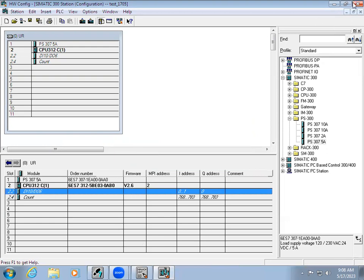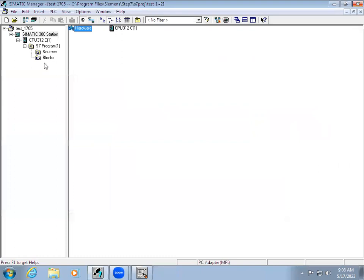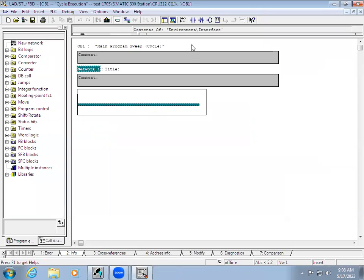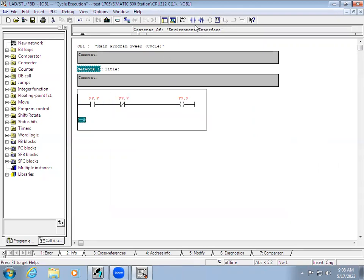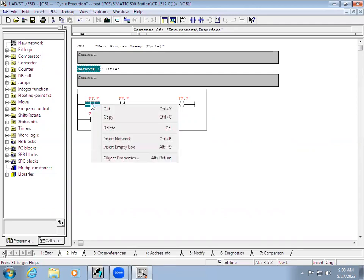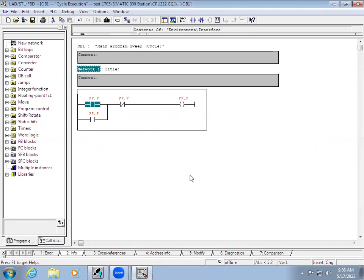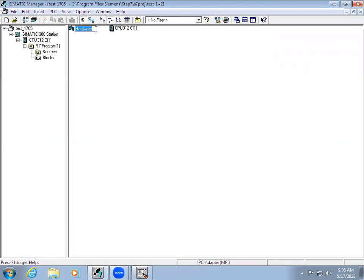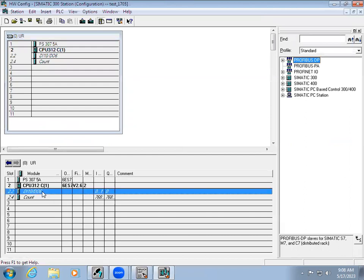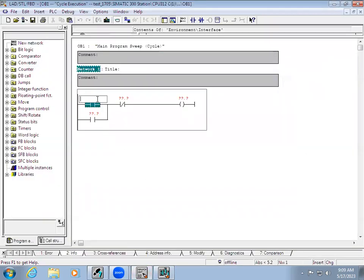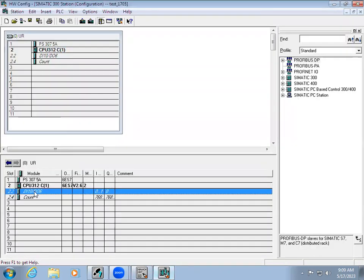We have done the hardware configuration download. Close this and go to OB1 to develop the logic. We have already seen how to develop the program. In here we can directly give I0.0, I0.1, and so on, but instead of that we can use variables. For that, in the hardware configuration for digital I/Os, right-click.